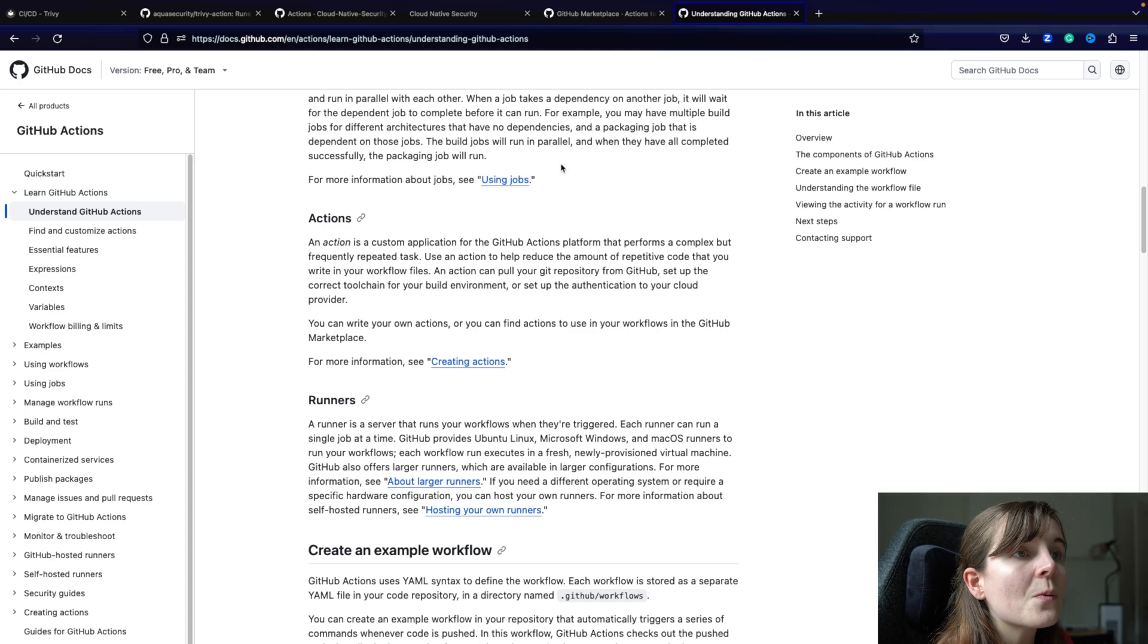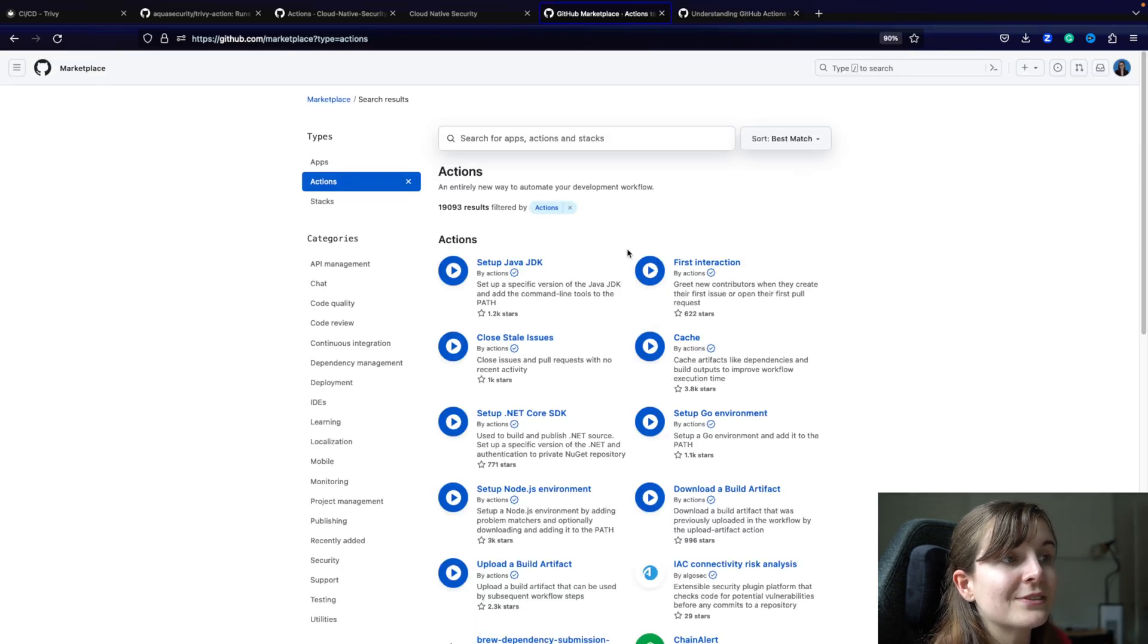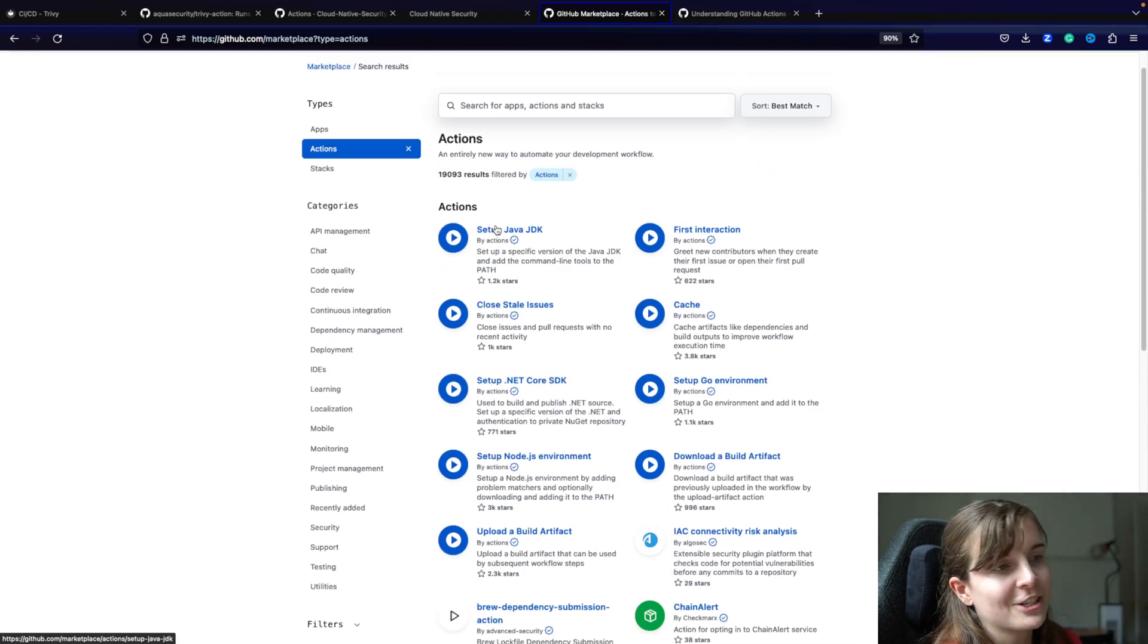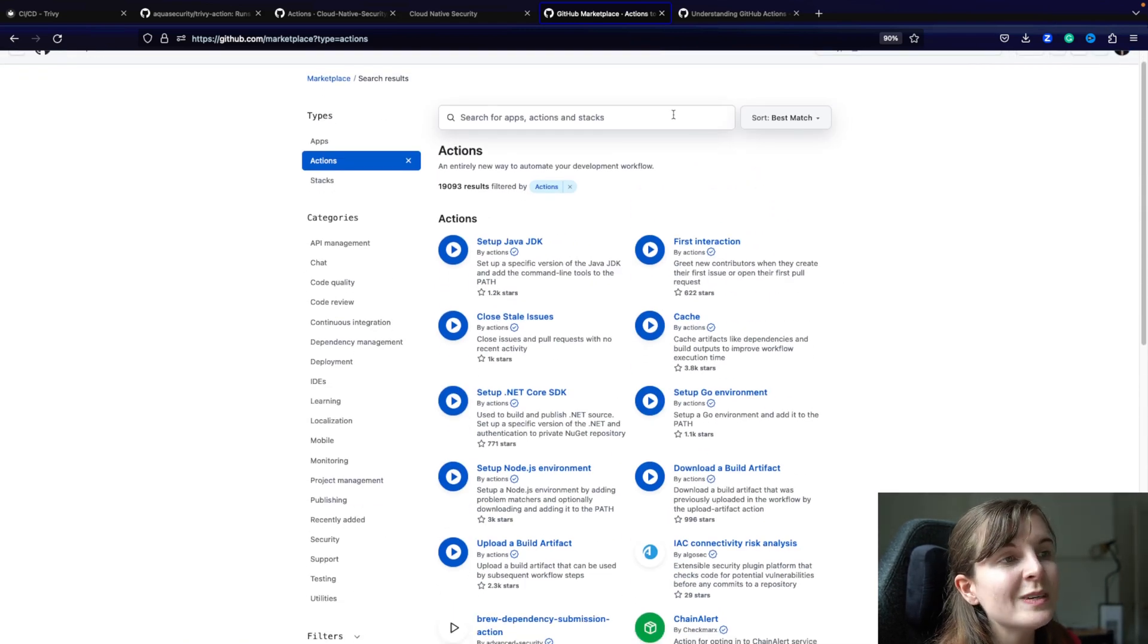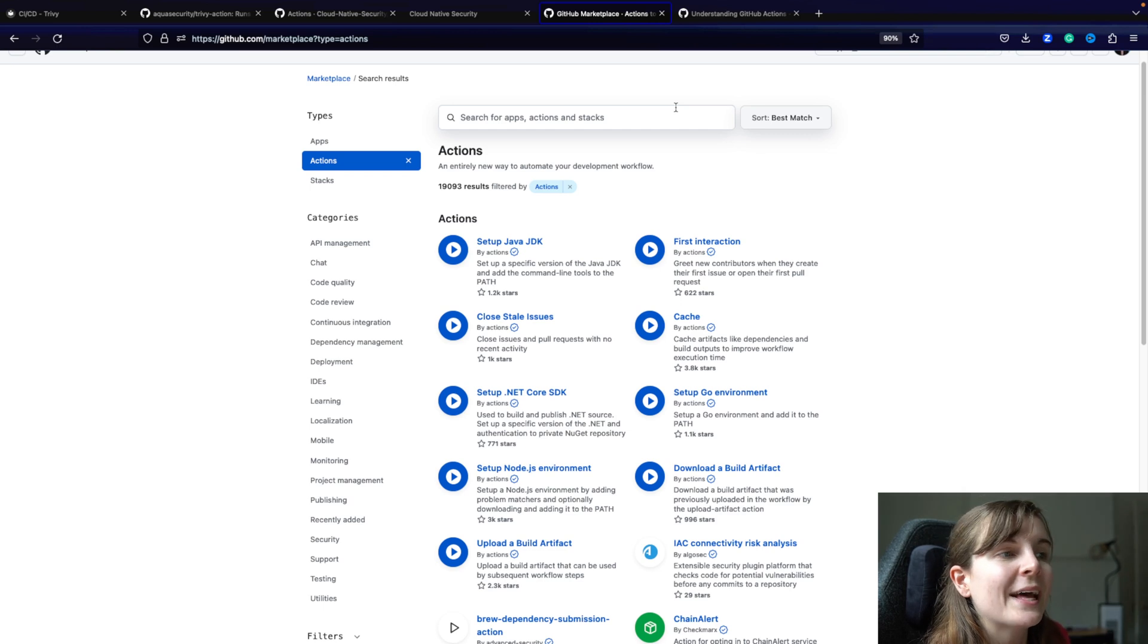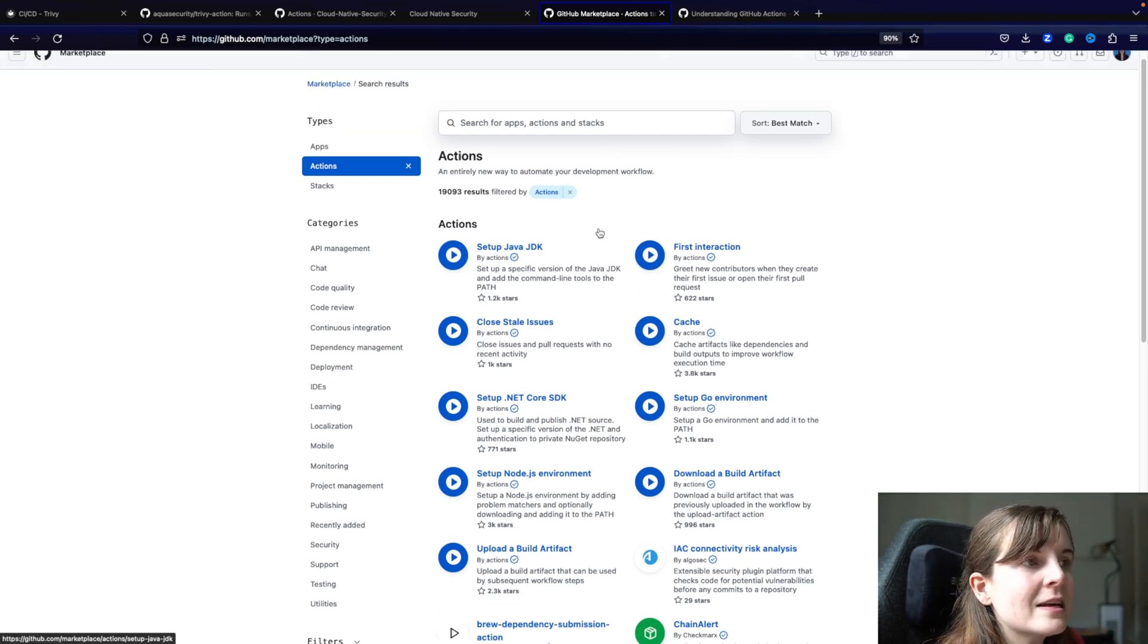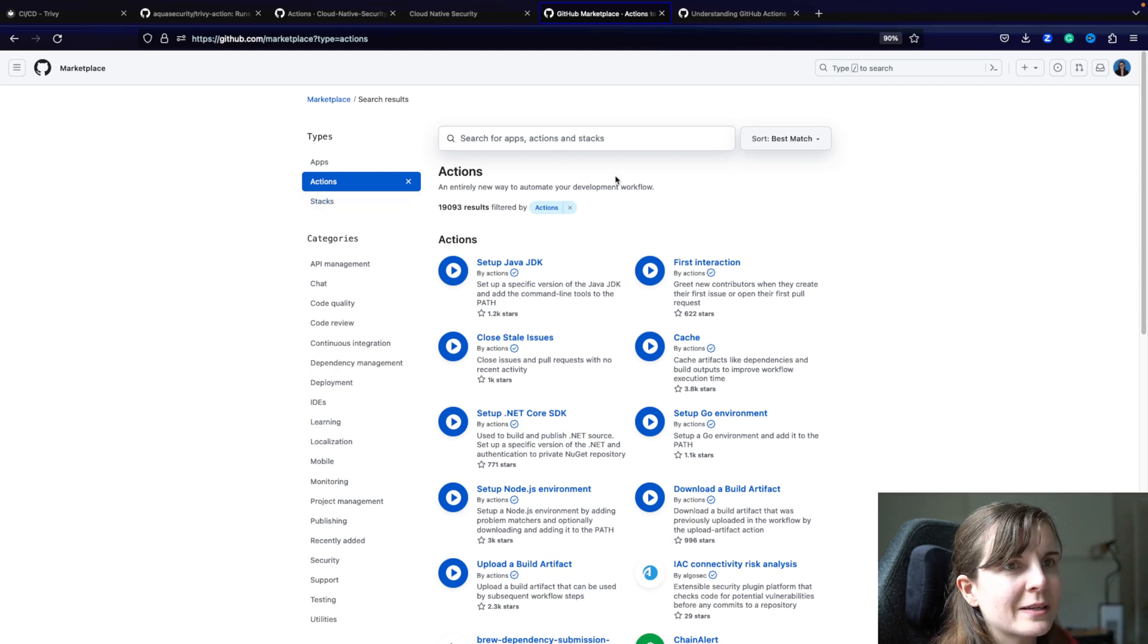So we have actually a GitHub marketplace with lots of different actions. Now, you can write so many different actions here. People are creating so many different actions. So it really depends on what you want to do. Look up the action, look up if there's something. Sometimes it's not necessarily on the marketplace, but you should find all of them on the marketplace.